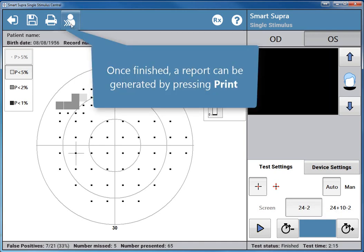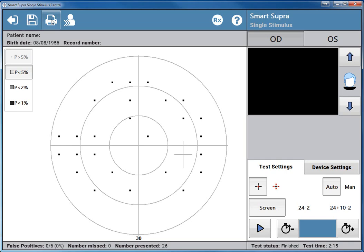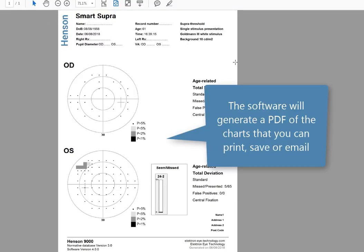Once finished, a report can be generated by pressing PRINT. The software will generate a PDF of the charts that you can print, save or email.